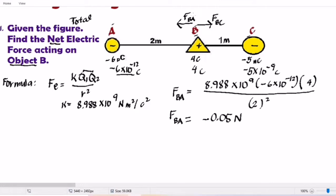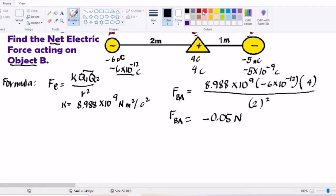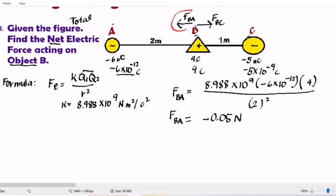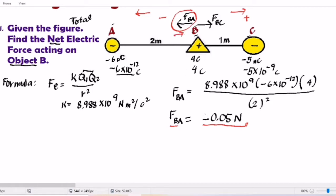Looking at the illustration, the Force B-A is pointing to the left, which means it should be negative. When pointing to the left, that is negative; when pointing to the right, that is positive. Since our answer is already negative, this will be the final answer for Force B-A. Note: if the sign from the calculation doesn't match the direction, you adjust the sign accordingly.